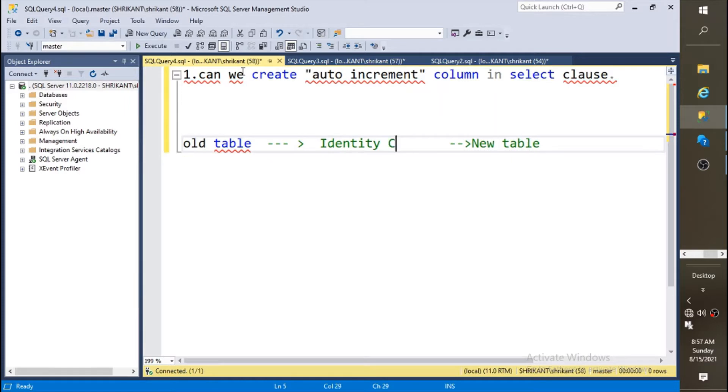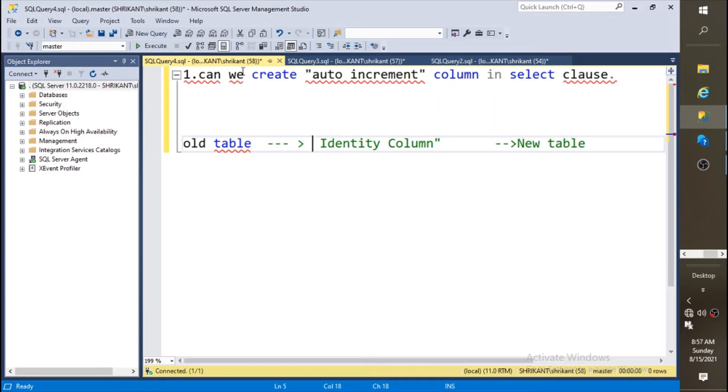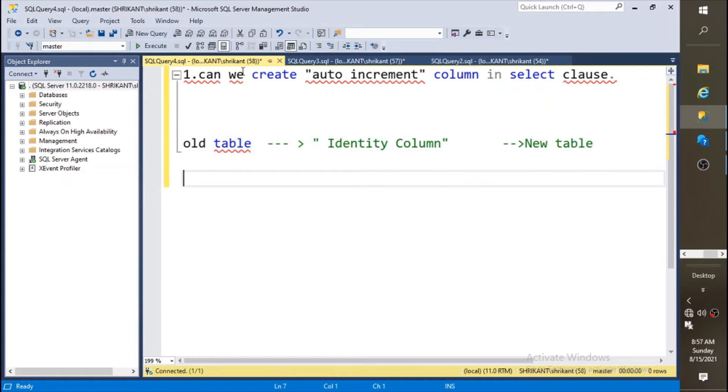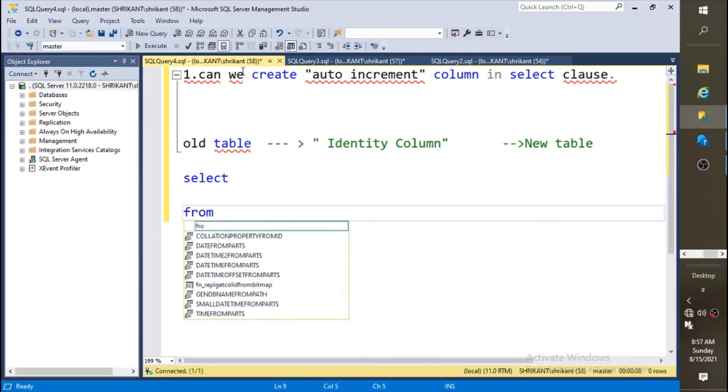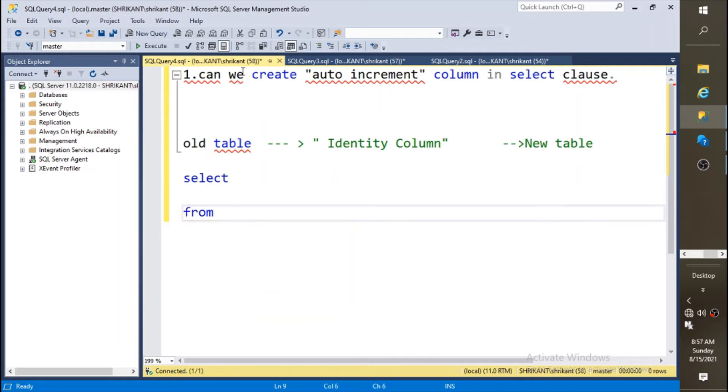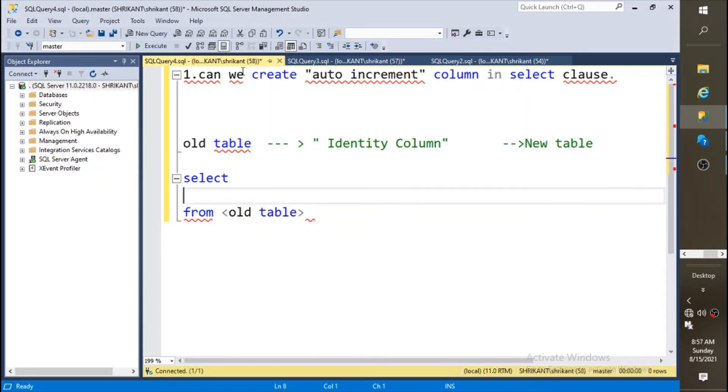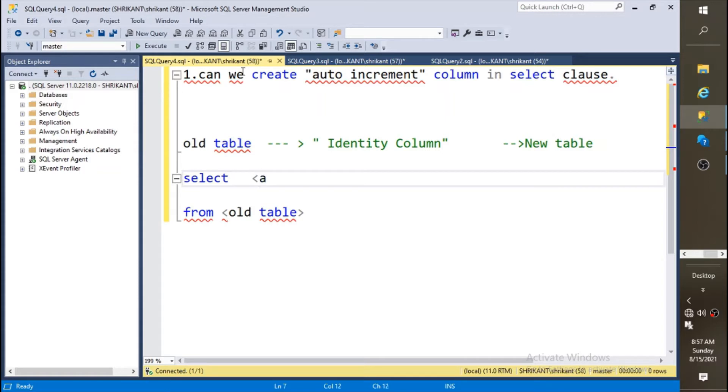The question is can we create auto increment column in a select clause? If you want to move data from one table to another table through select, how will we do that? We will specify the old table name, then it's a select clause, so all data or all columns you can say, or those columns you need to move to the second table you need to specify here.